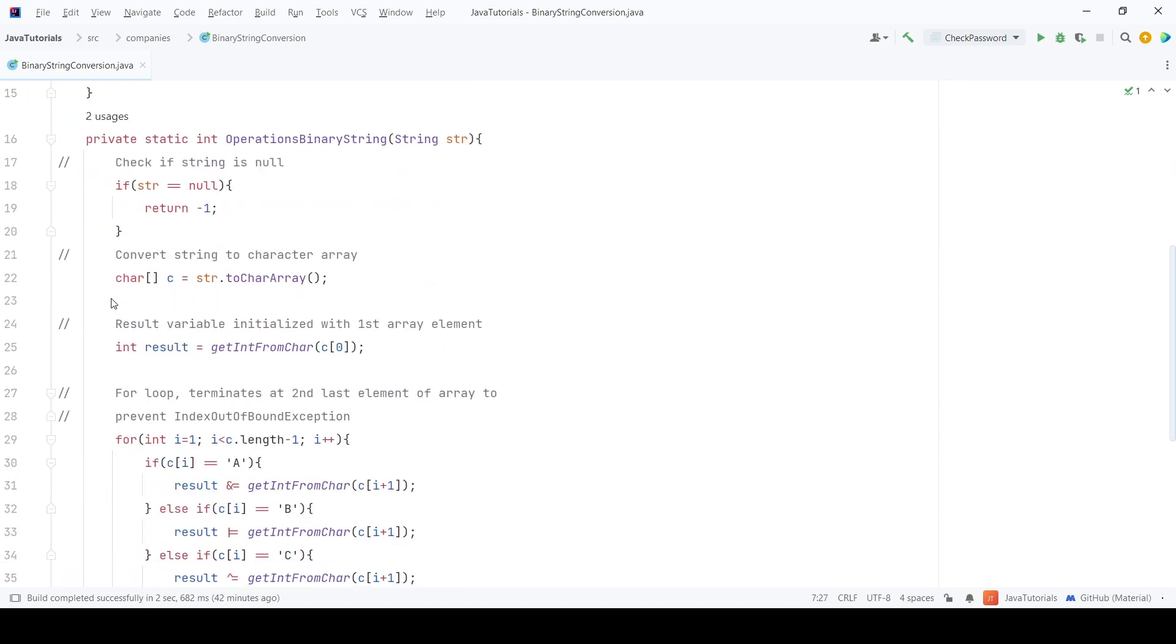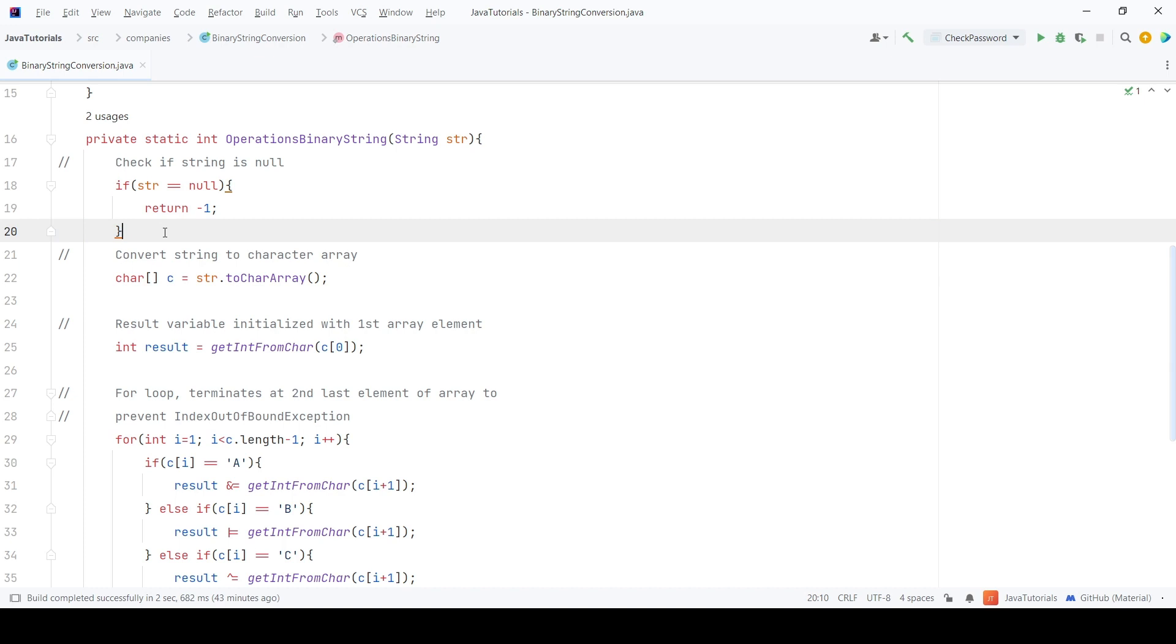Here, I have created a function with string argument and int as the return type. First, we will check if the string is null. Now, I have converted the string to character array using toCharArray method of the string class.